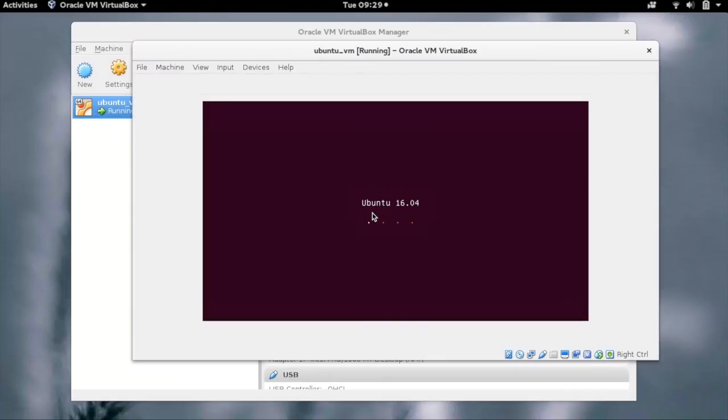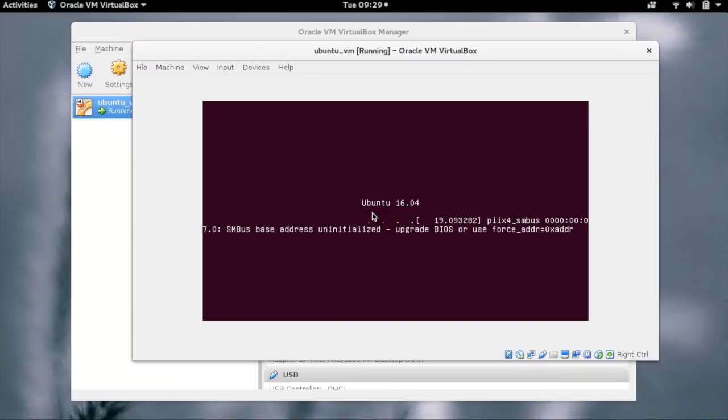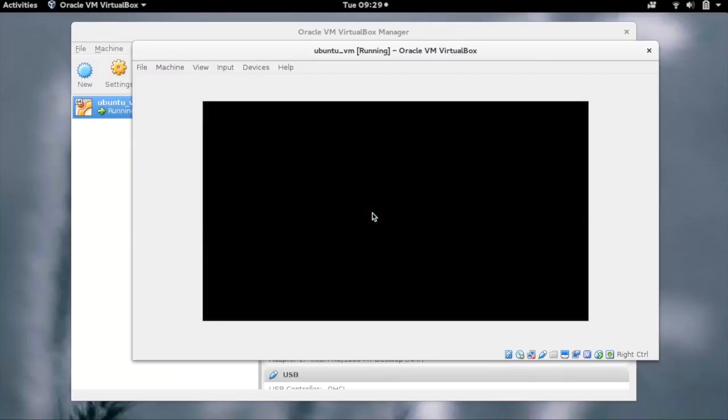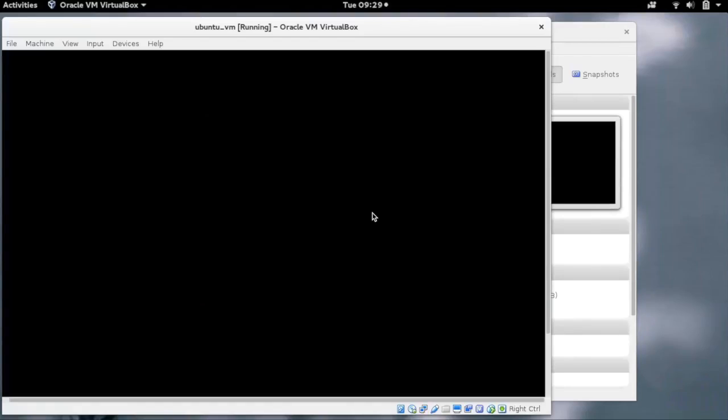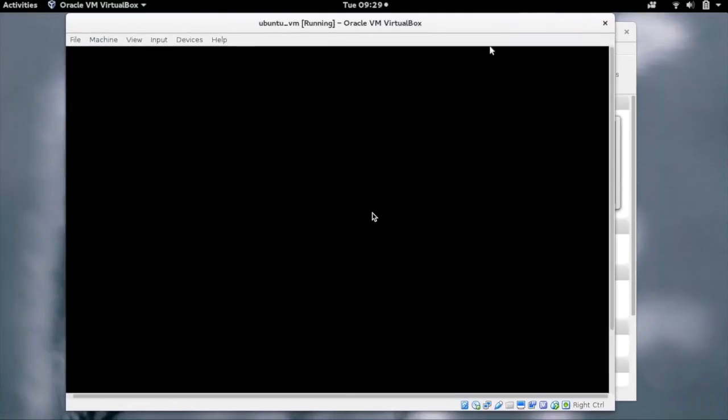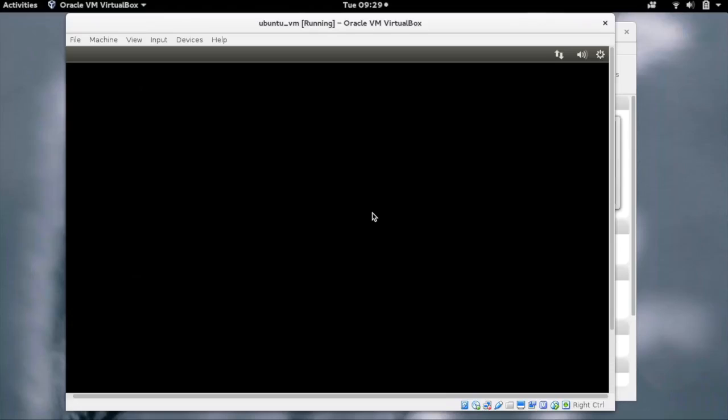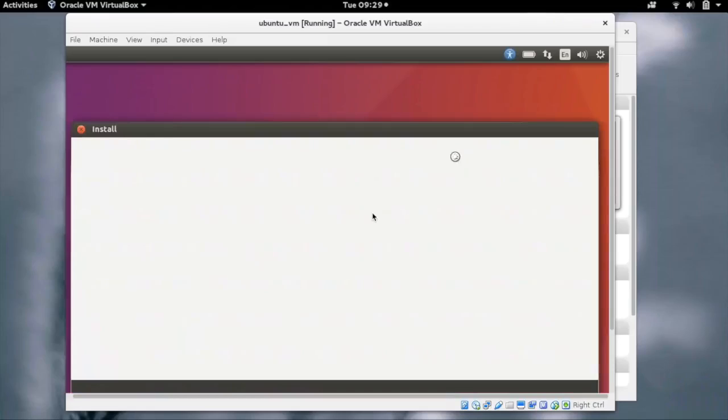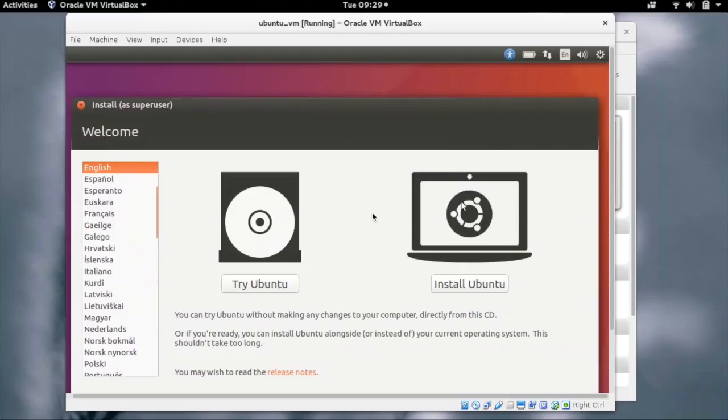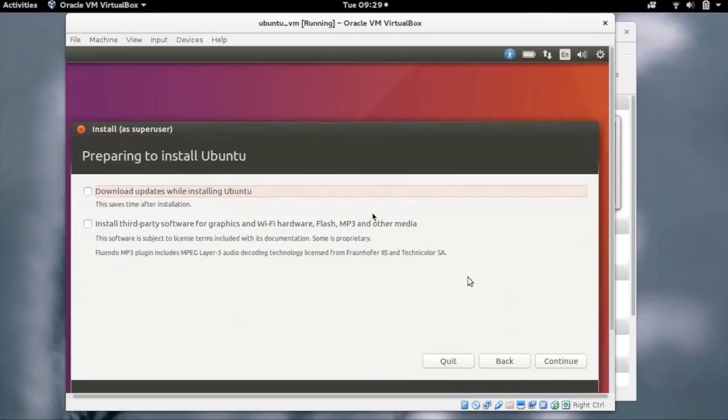As we can see, our VM is now booting. It gives us the option to try Ubuntu live or install Ubuntu on the disk. While doing the installation, we can install the updates for the packages or use third-party packages.